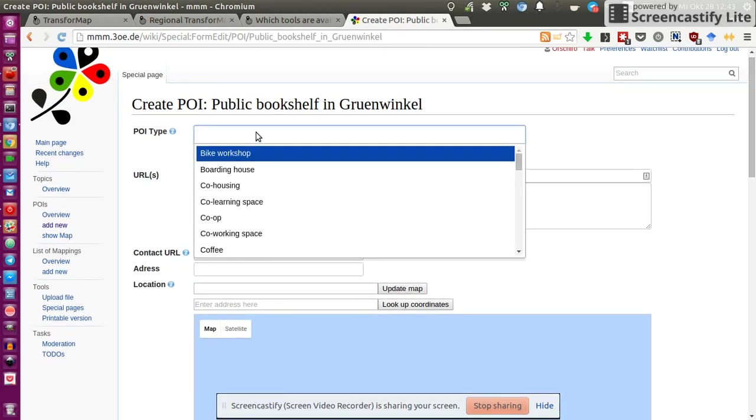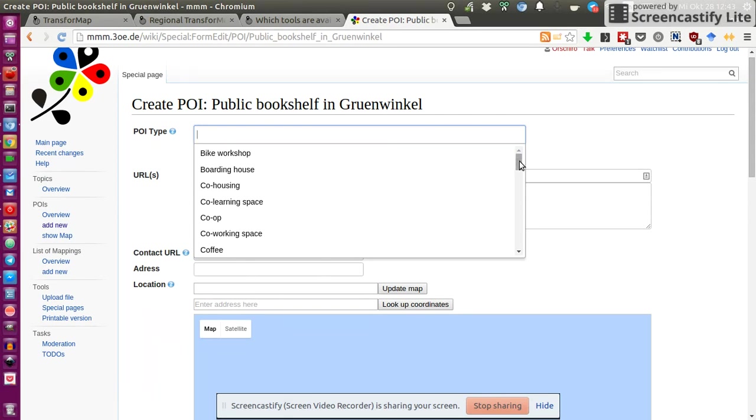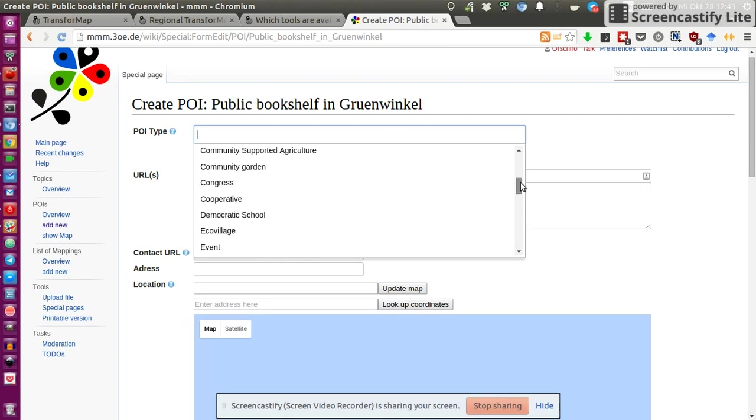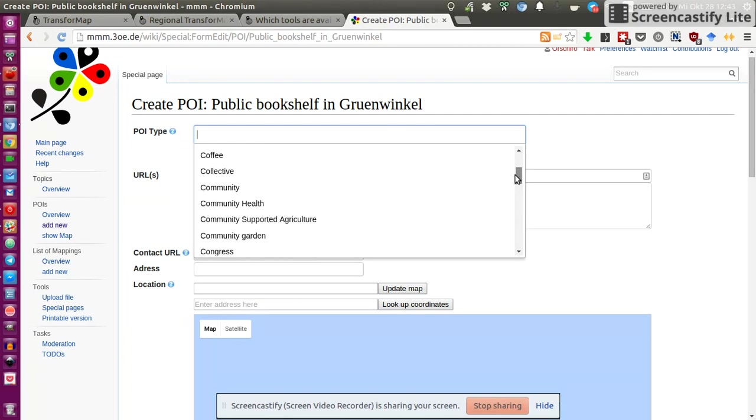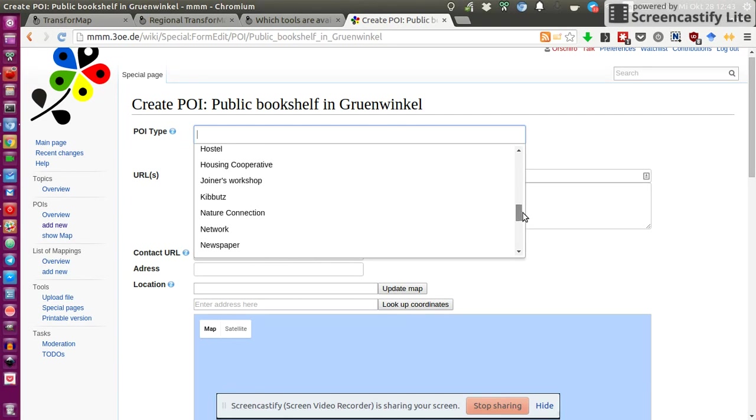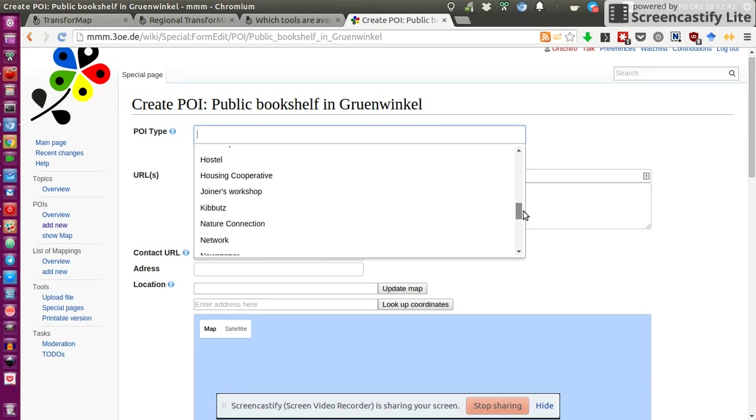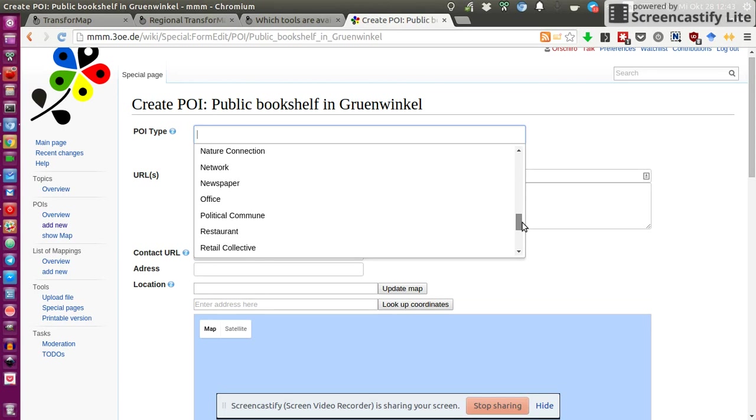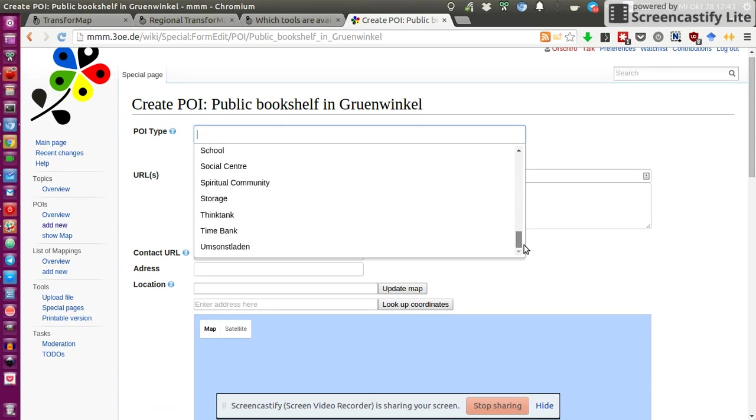And first, I need to decide, well, what kind of location is it? What type? Well, there's many. And the preference is to use one which is already existing and not just create a new one.